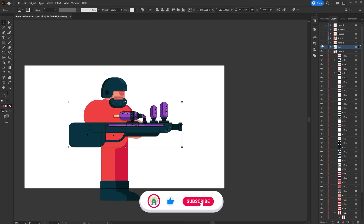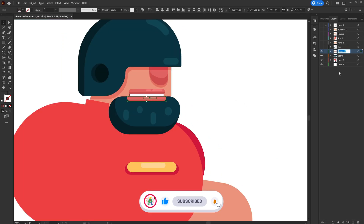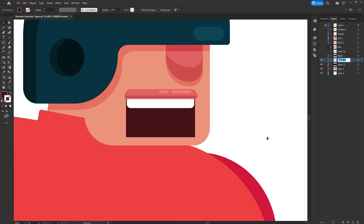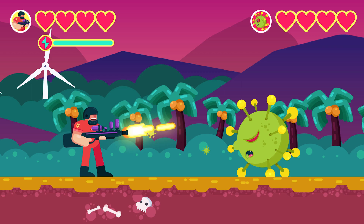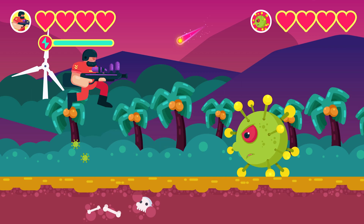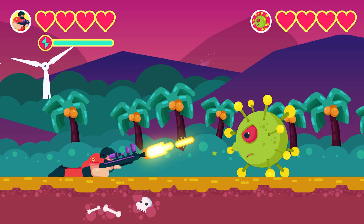Then I separated the layers as per my requirement to prepare the file for animation in After Effects. The animation starts with the gunman and the main villain on each side of the screen. The coronavirus character attacks by spitting COVID particles from the mouth, the gunman fires to destroy the particles, the gunman dodges some of the particles with a jump, then goes to the crawling position and shoots the coronavirus character.